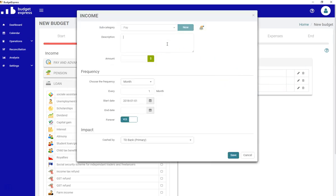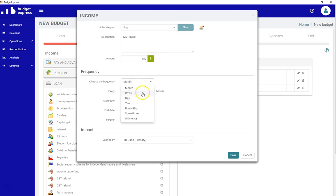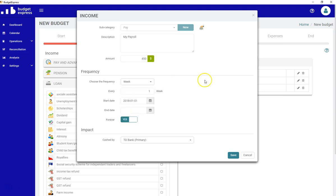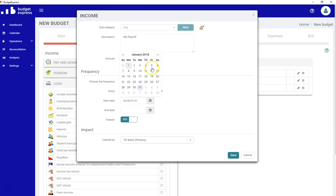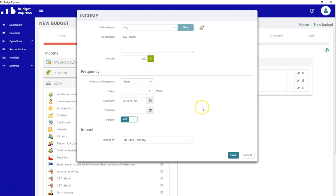This is my payroll. I'm receiving, let's say, $450 per week. So this is really important, the frequency in here. The amount you're entering in this field will be directly related to the frequency you entered. Let's say in my case it's $450 every week. So what I need to choose is the frequency is one week, and I receive this income on the Thursday. So I entered the first Thursday for this amount that I will be receiving. I don't know exactly when it's going to finish. I hope never.